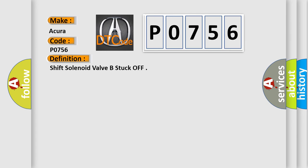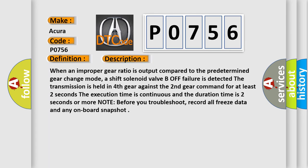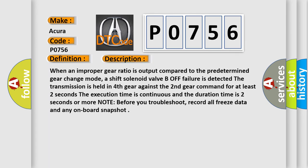And now this is a short description of this DTC code. When an improper gear ratio is output compared to the predetermined gear change mode, a shift solenoid valve B off failure is detected. The transmission is held in fourth gear against the second gear command for at least two seconds. The execution time is continuous and the duration time is two seconds or more.